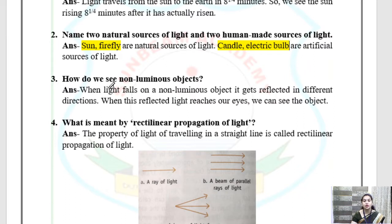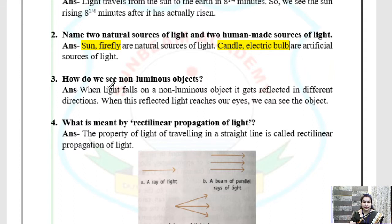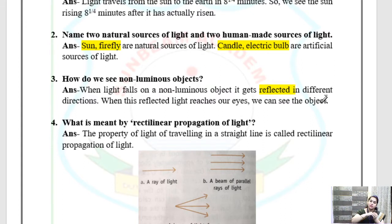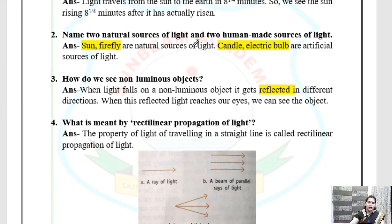Question 3: How do we see non-luminous objects? Non-luminous objects are those that do not emit light. When light falls on non-luminous objects, it gets reflected in different directions. When this reflected light reaches our eyes, we can see the object. Luminous objects we can easily see directly. So if there is a non-luminous object, it is only when light falls on it and reflects back to our eyes that we are able to see it.